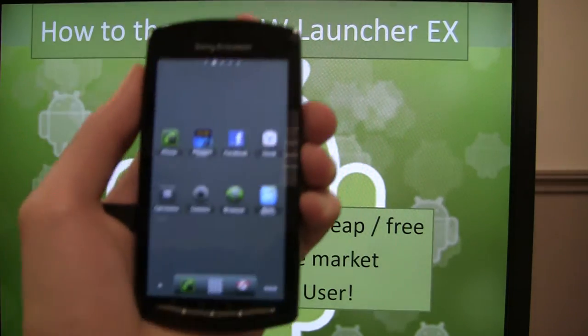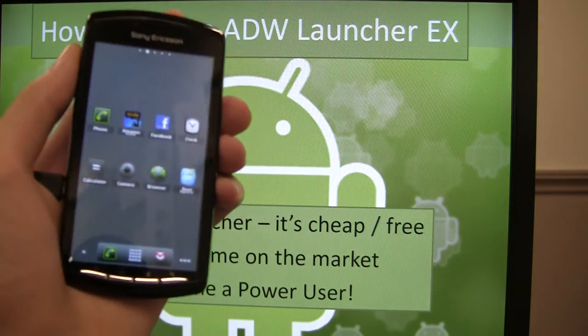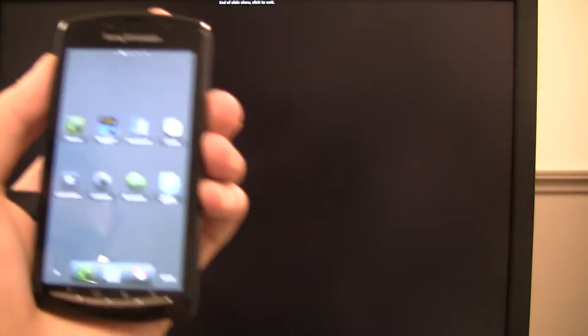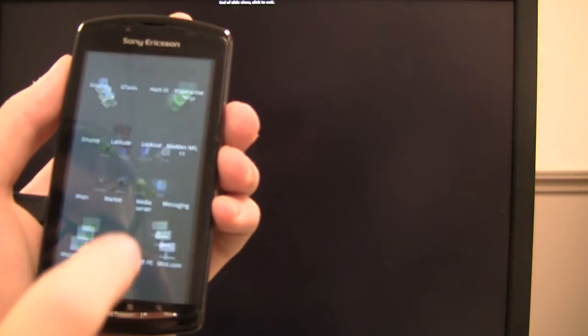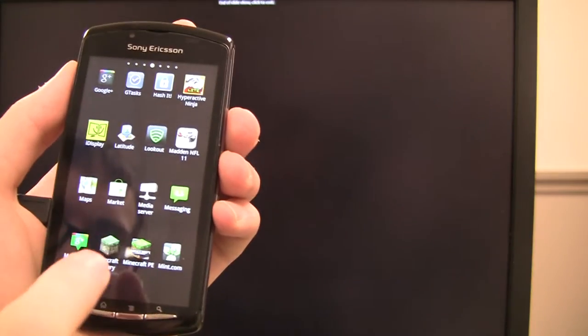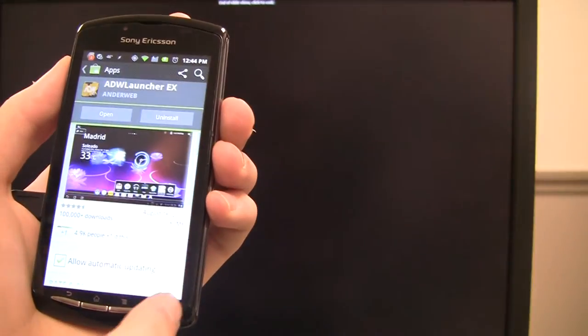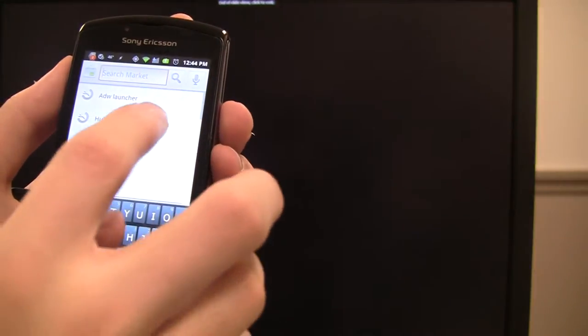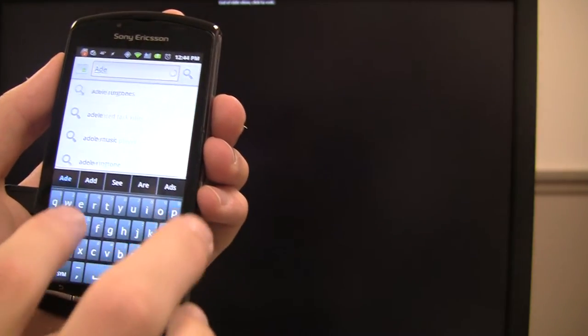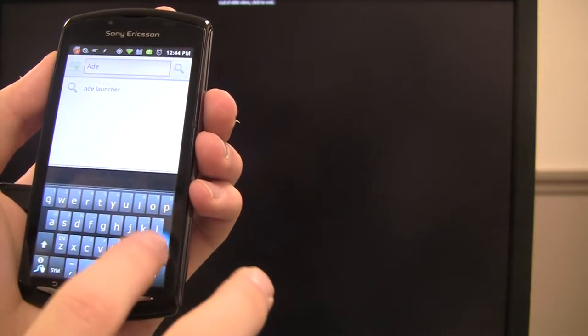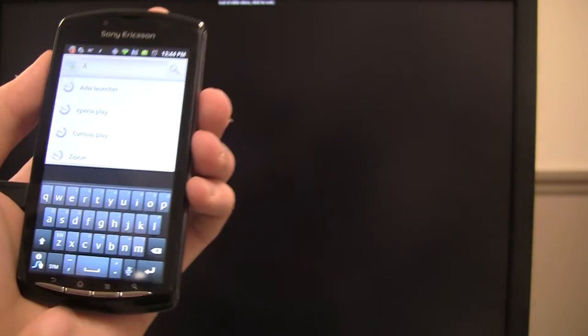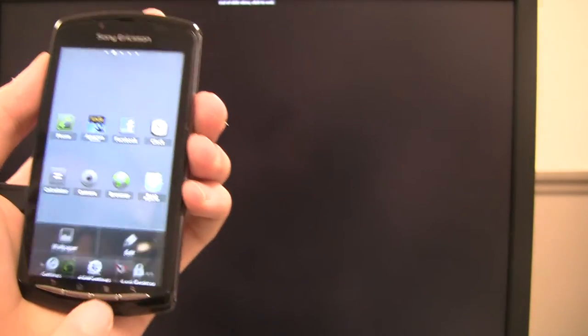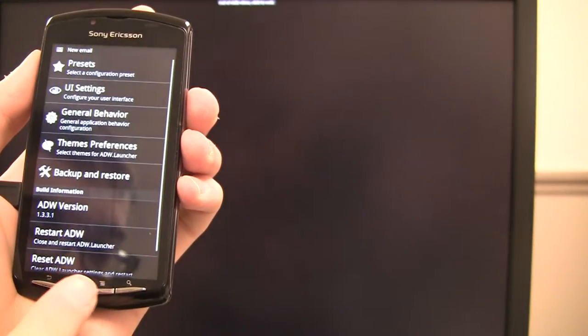But how do you theme ADW Launcher? So let me show you how you're going to theme ADW Launcher. Really simple. You can go the route of going to the market and searching for themes. So you click on here and then you look for ADW theme. Yeah, that's messy.